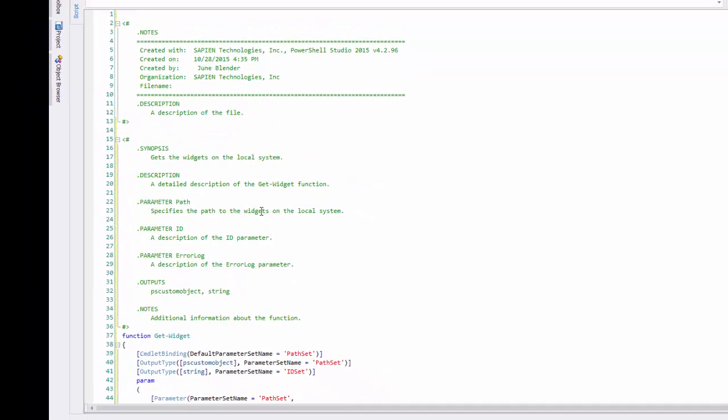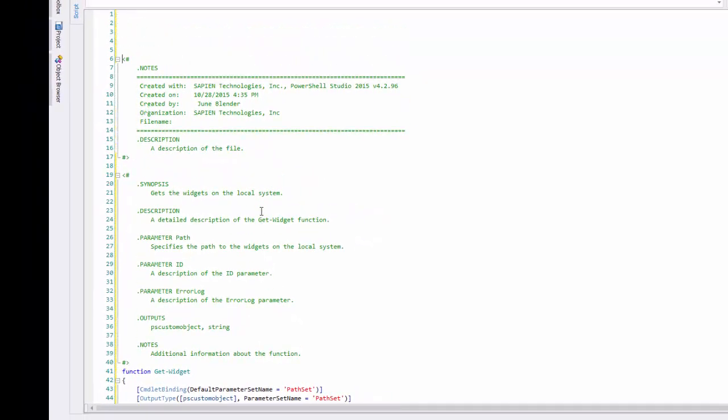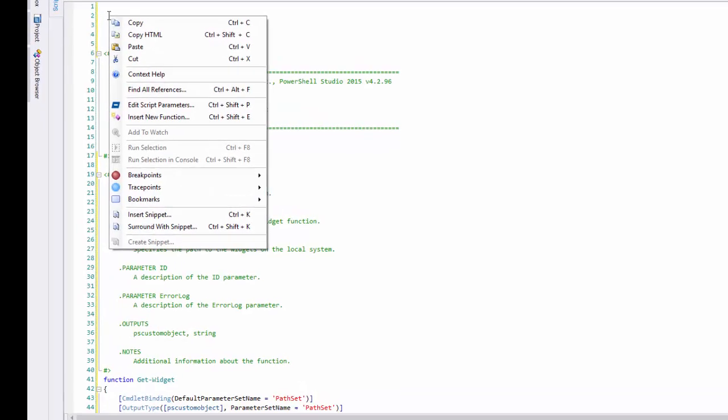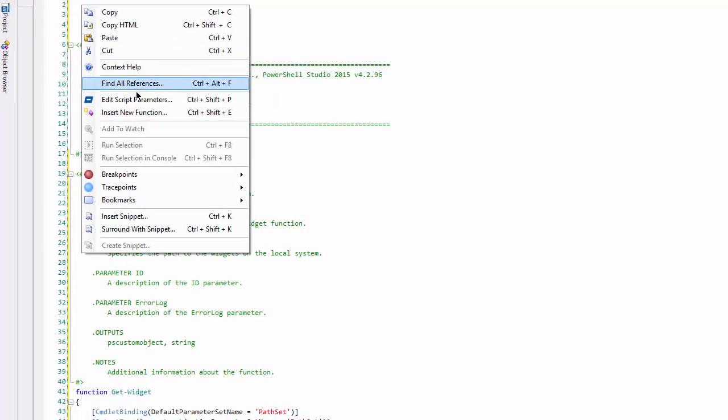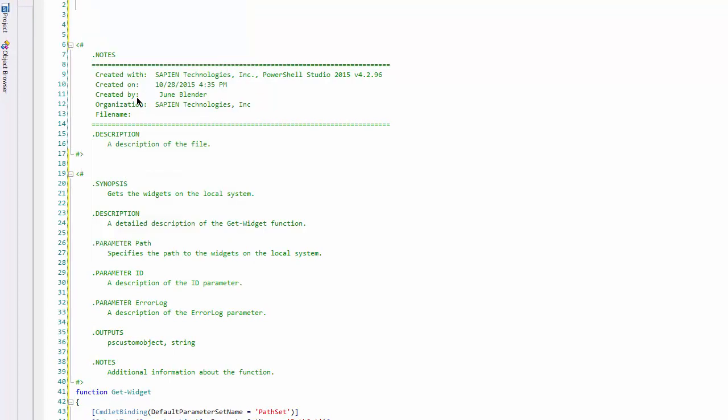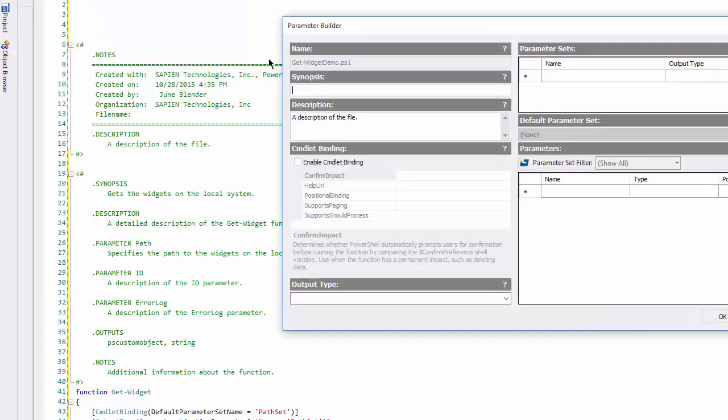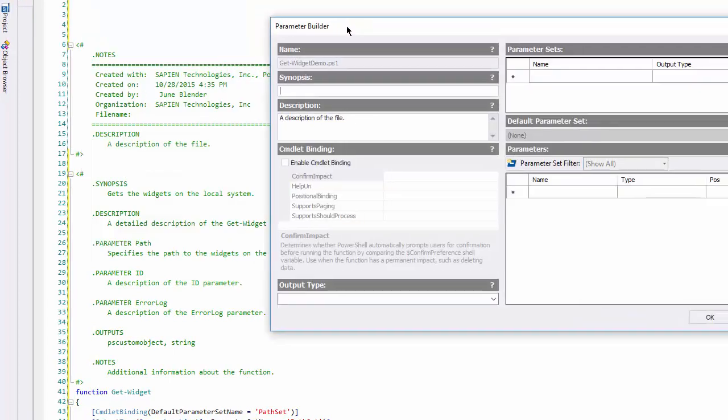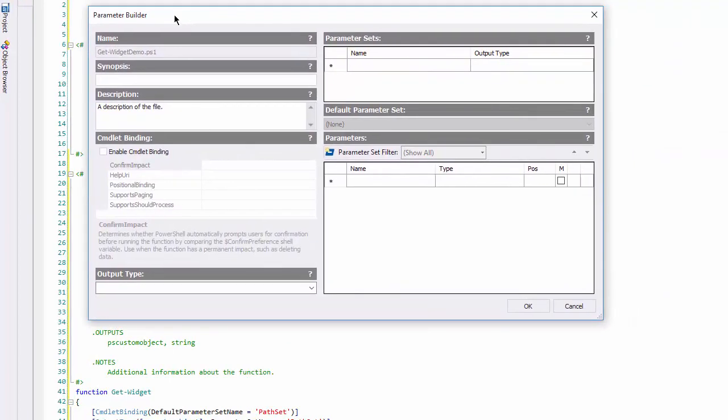Let's come to the top of my script, right click, and click Edit Script Parameters. Here's the parameter builder.